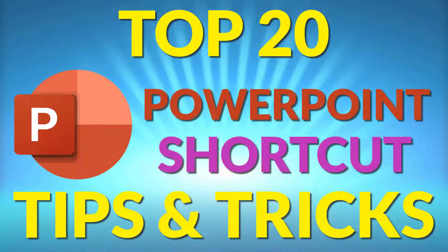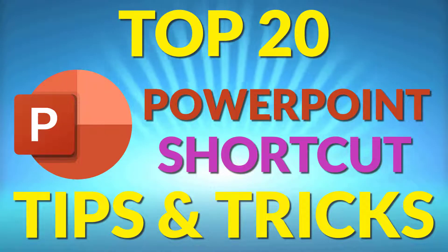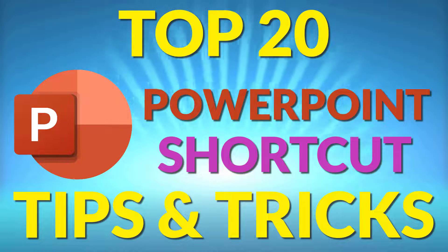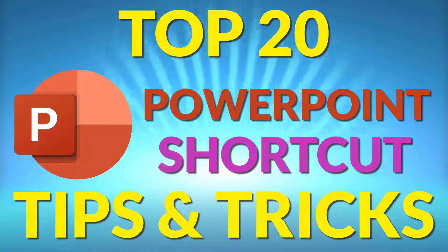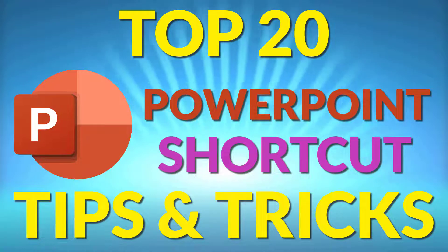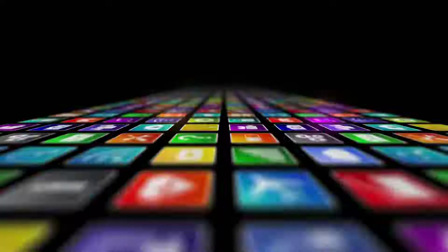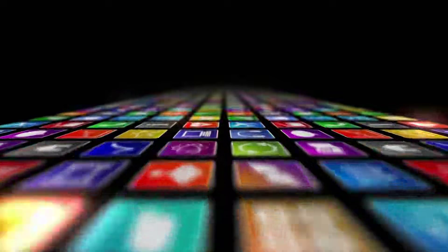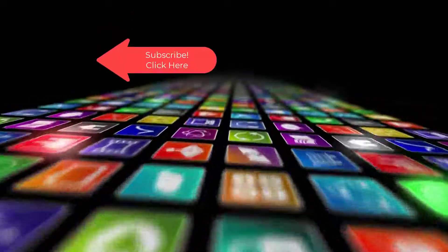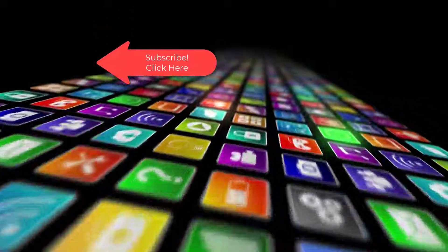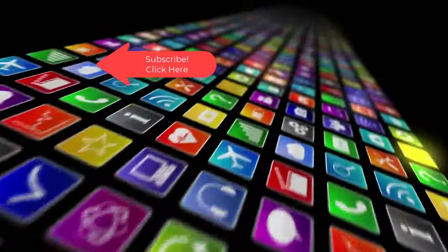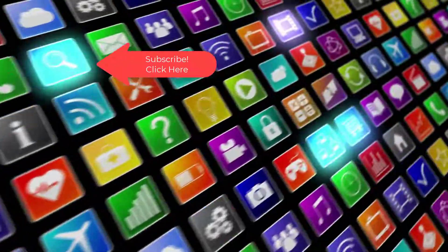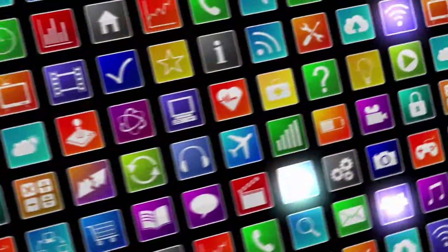That's the top 20 PowerPoint Shortcut Tips and Tricks. Start using them today to improve your efficiency using PowerPoint. Hey, if you want to see more videos like this one please subscribe and if you've enjoyed this video be sure to click the thumbs up and leave a comment. I really do appreciate your support.